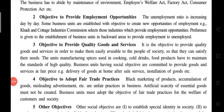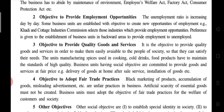Second social objective: to provide employment opportunities. Unemployment is increasing day by day in our country. Some business units are established with the special objective of creating new employment opportunities, like khadi and cottage industries. Preference is given to establishing business units in backward areas especially to provide employment to unemployed people, because people of backward areas are often uneducated and unemployed.